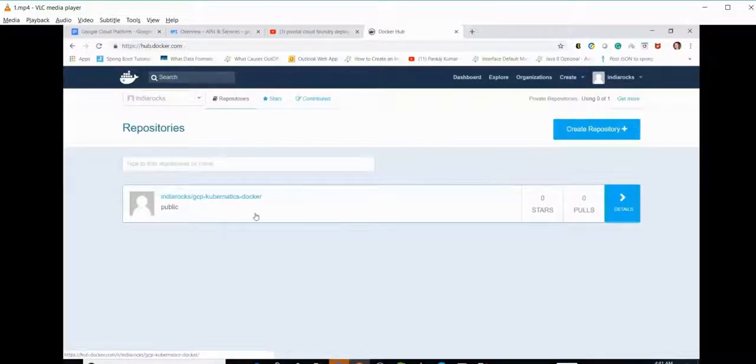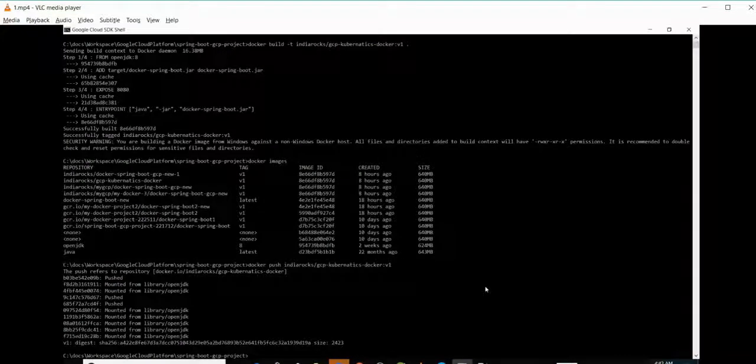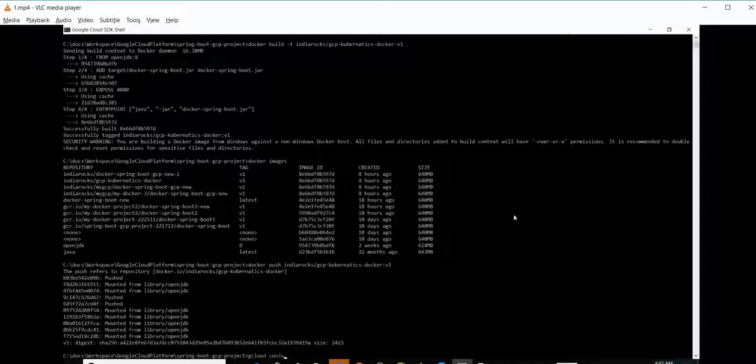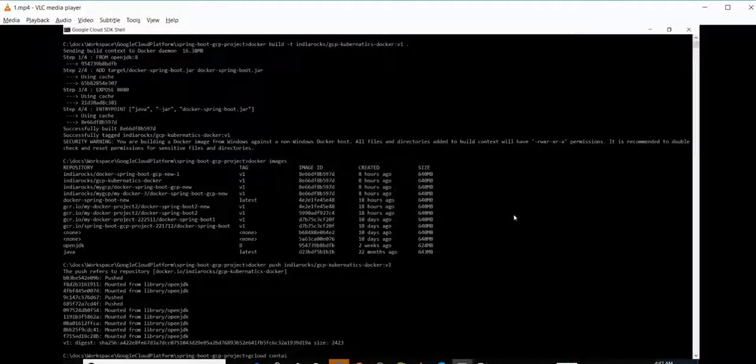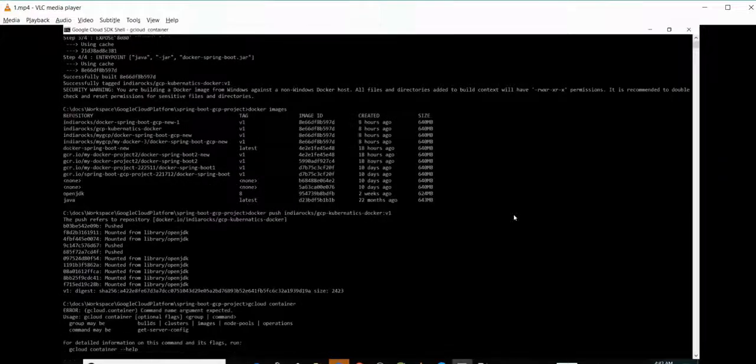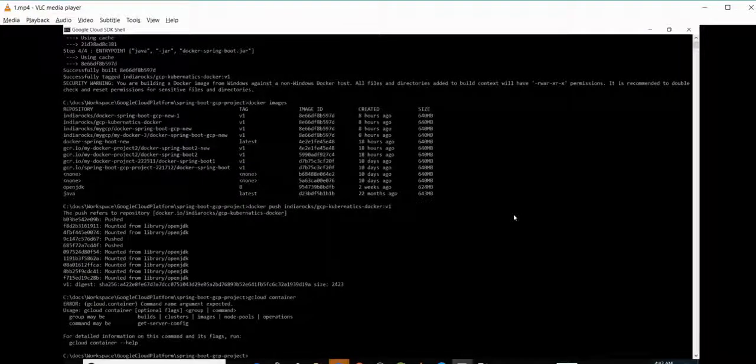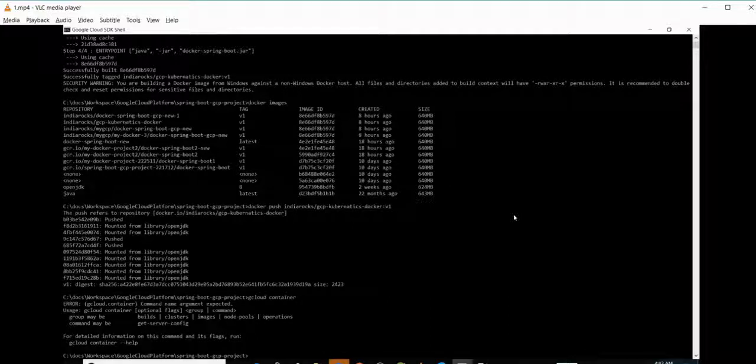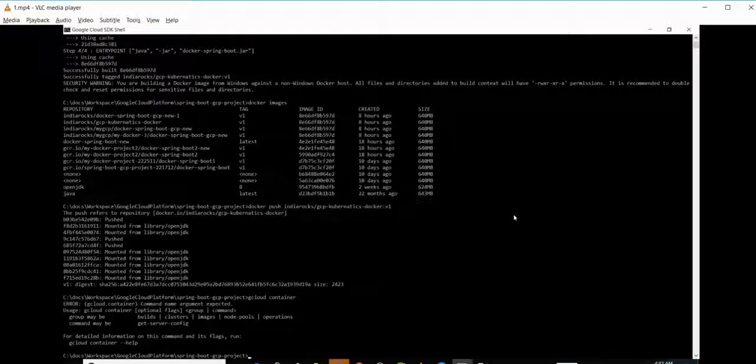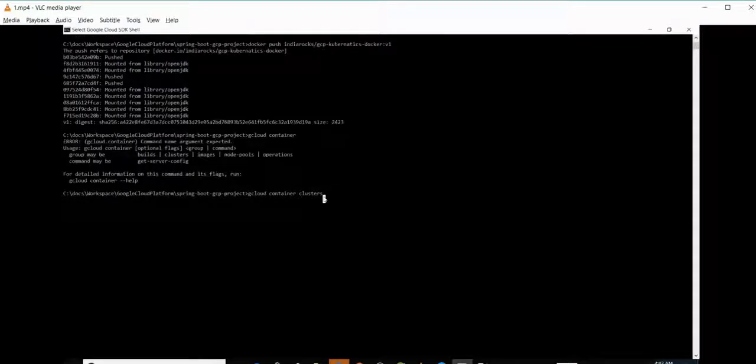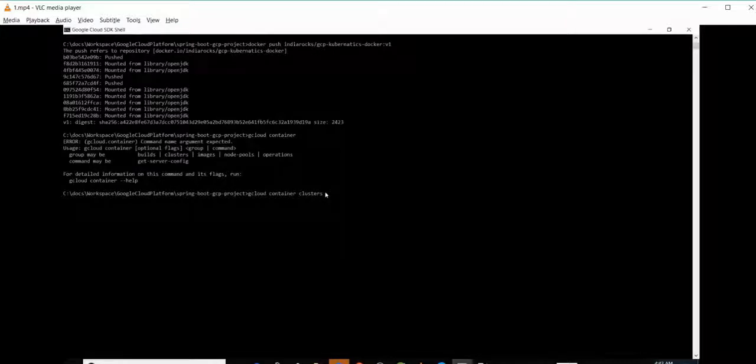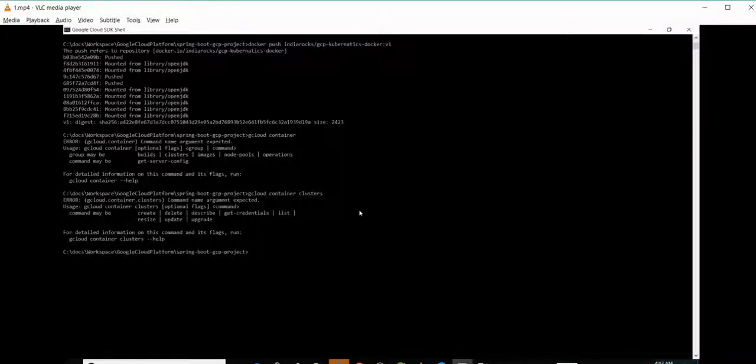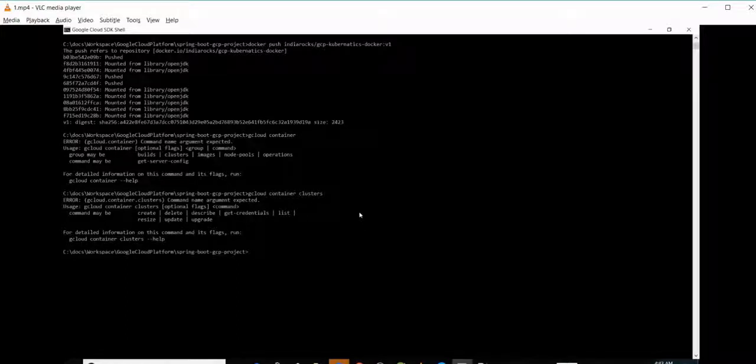Now we are going to create a container. For that we will be writing gcloud container. It's asking for some subparameter, so we will be passing that. Since we need to create a cluster, we will use gcloud container clusters. Again it is asking for subparameter, so we need to create a cluster. The command would be gcloud container clusters create and the cluster name.